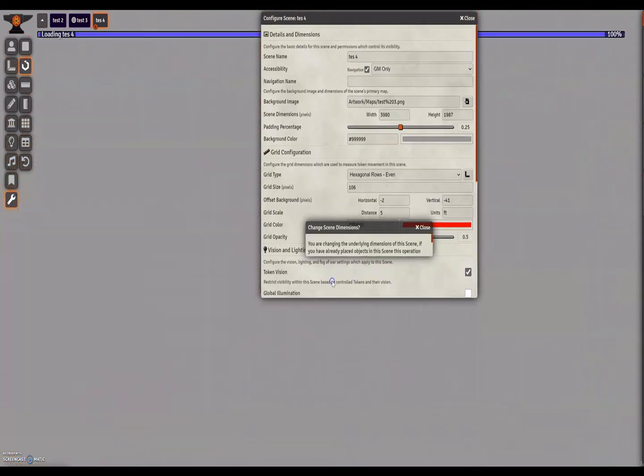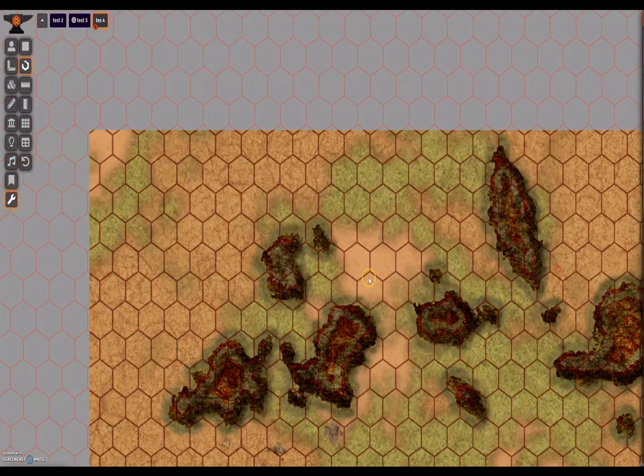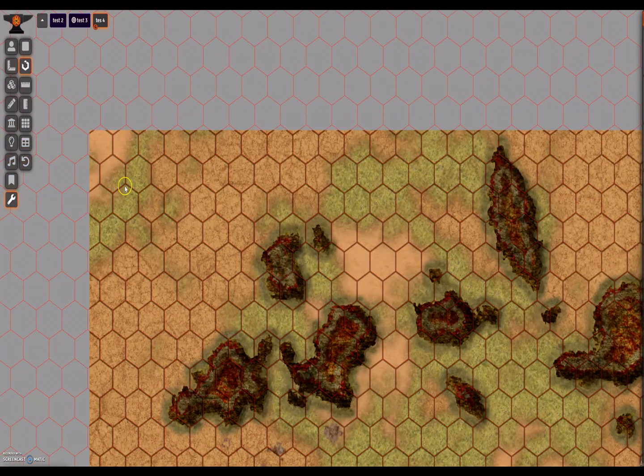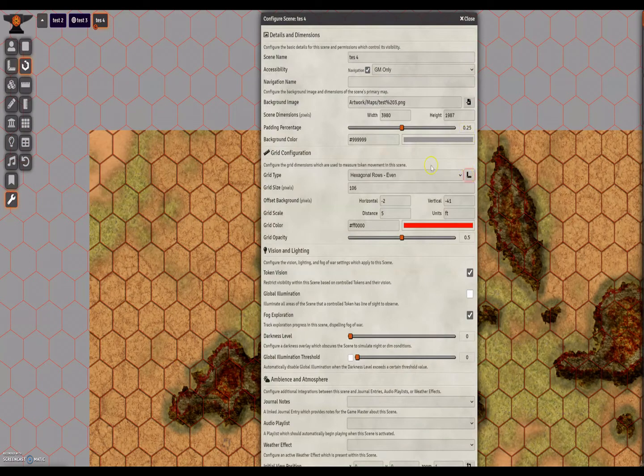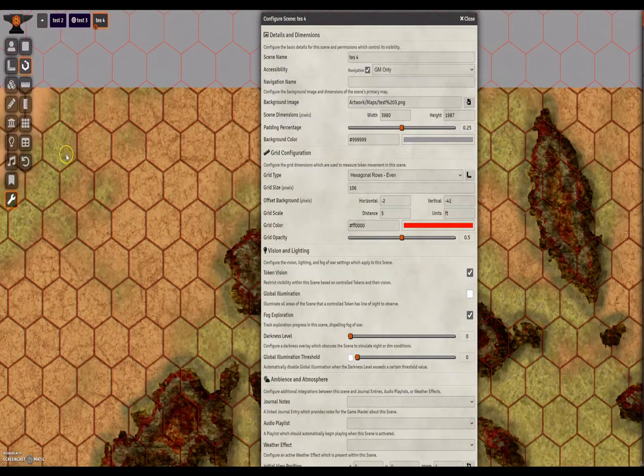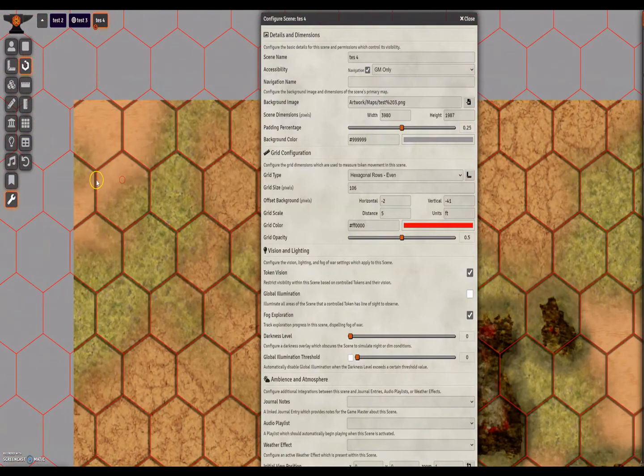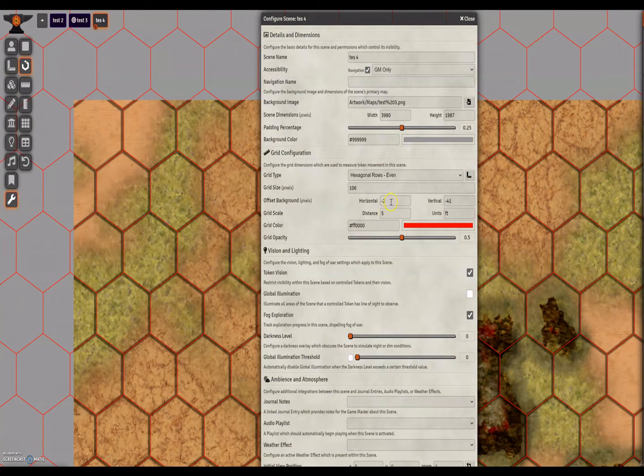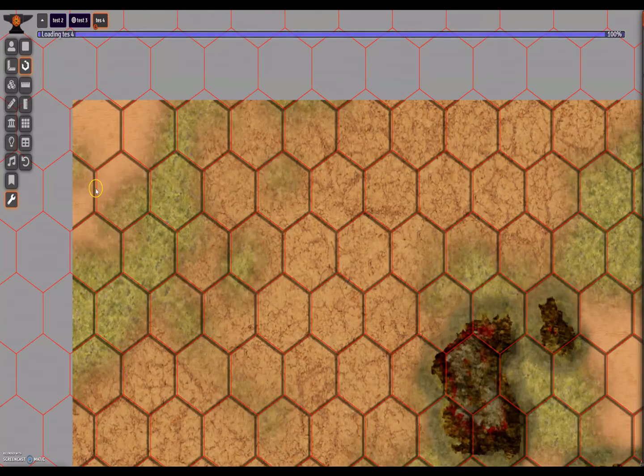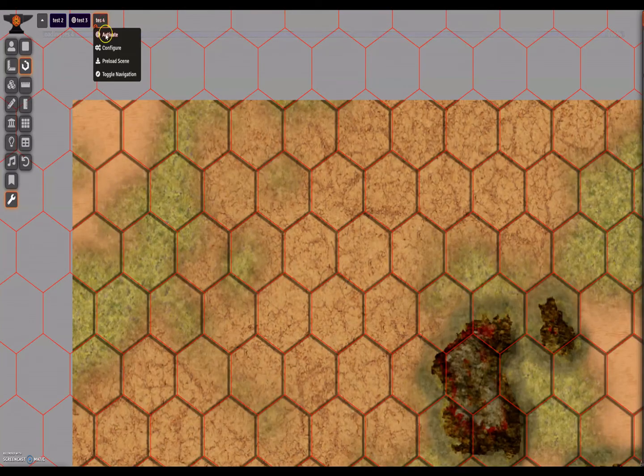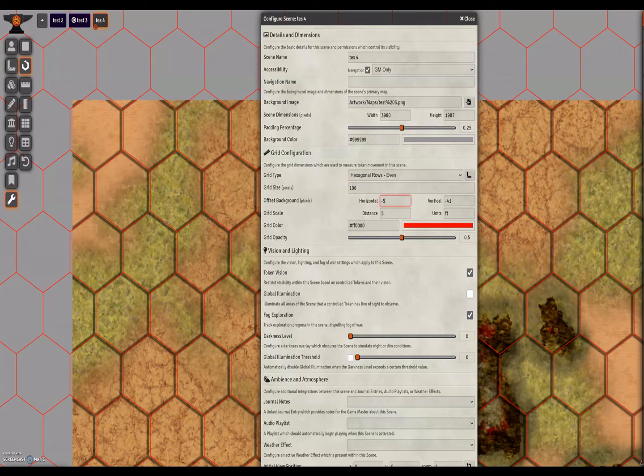Almost perfect. So we can go back in and adjust the offset horizontal. Let's move that down to zero. The vertical looks about right. Oh no, well I've moved it in the direction. So let's go to minus five here.